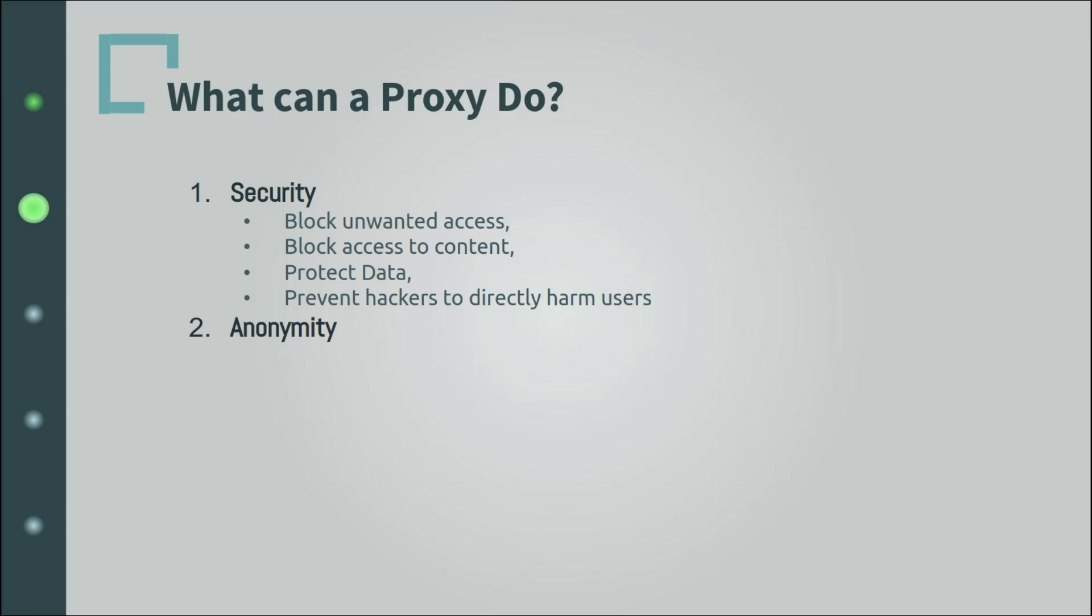With proxies connecting to the rest of the internet on your behalf and using an IP address that is not yours, you can always bypass the geolocation restrictions of some websites and other types of restrictions by using the identity of the proxy instead of your identity.